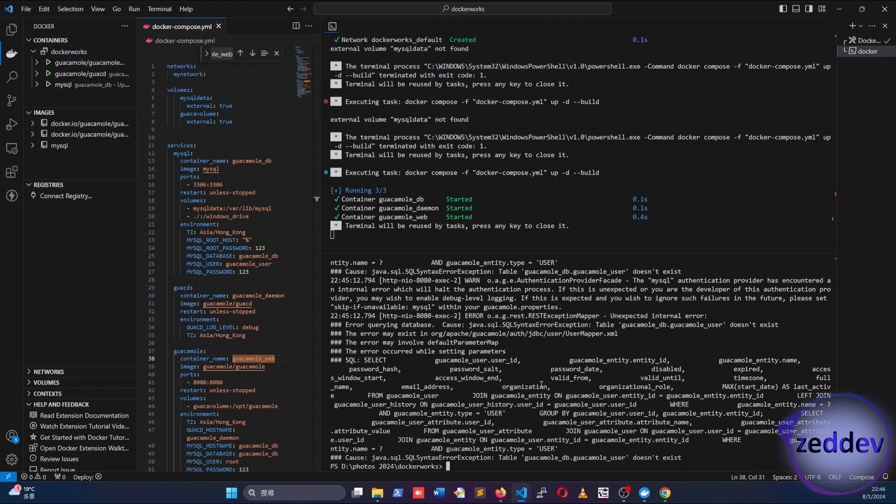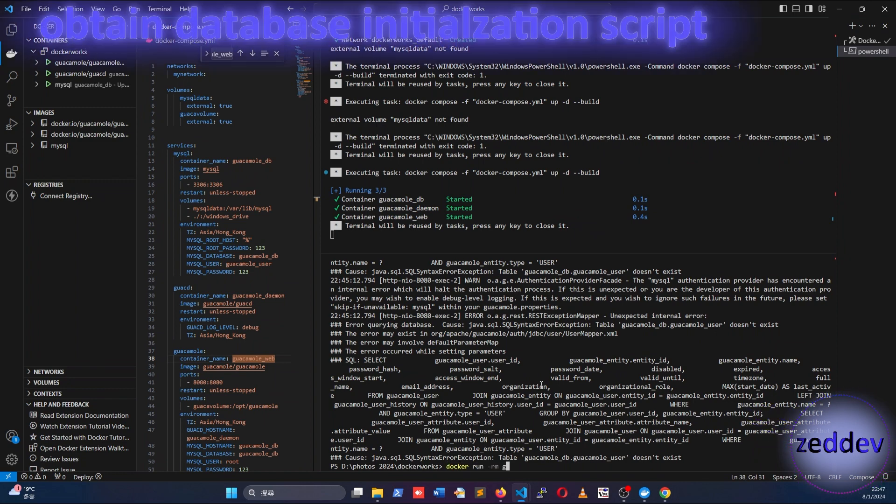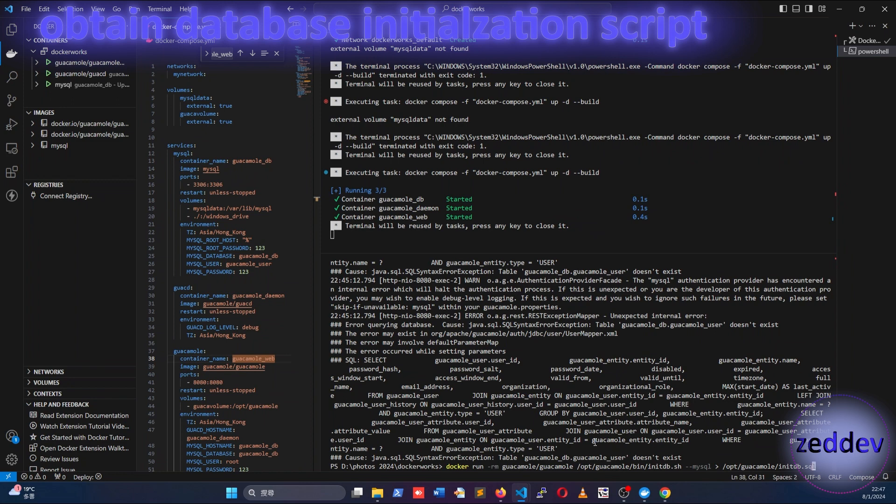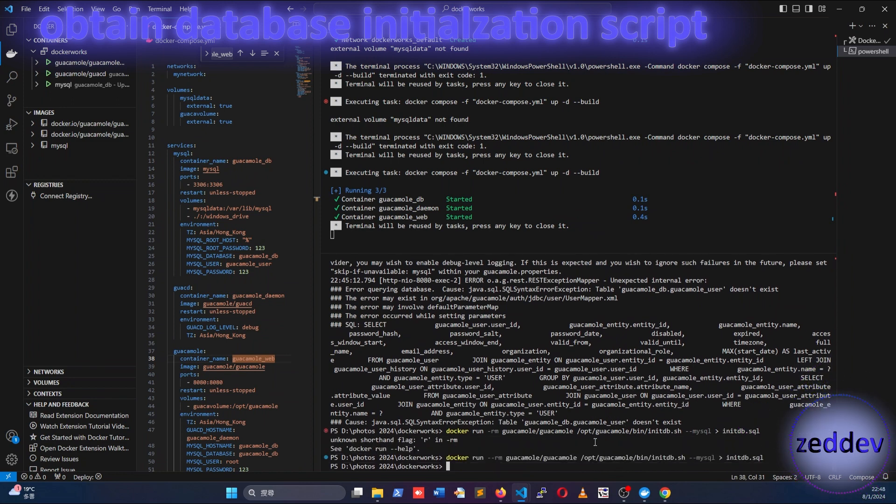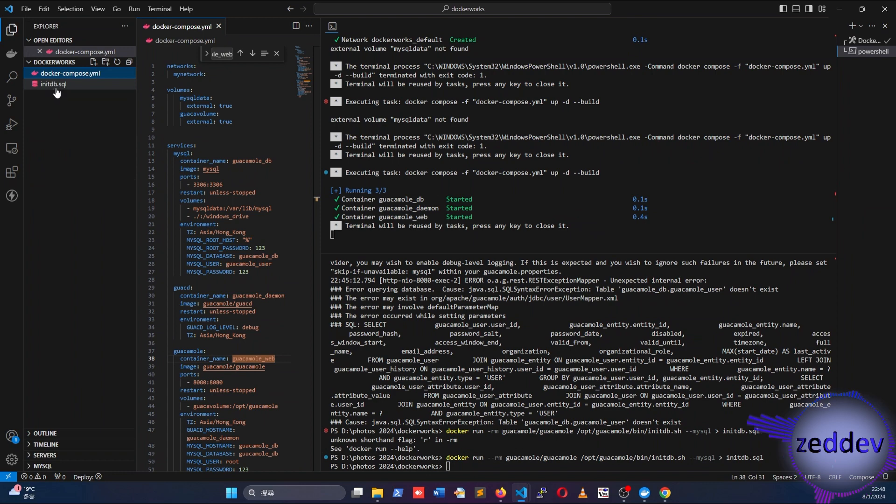Luckily this missing table can be obtained from within the Docker image. The database table's initialization script can be extracted with this command. I'll place this initialization script in the description below, so that you don't have to extract them.